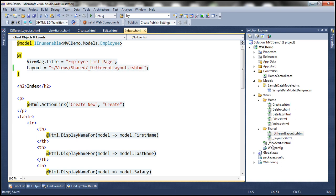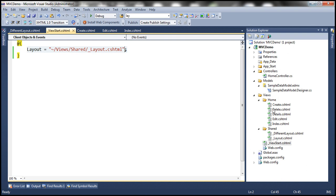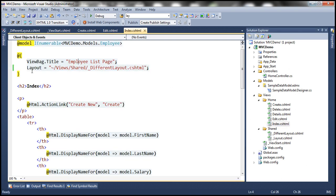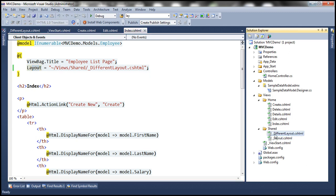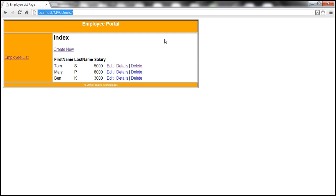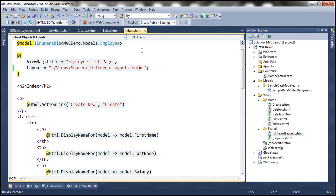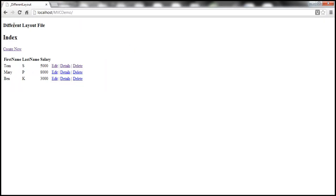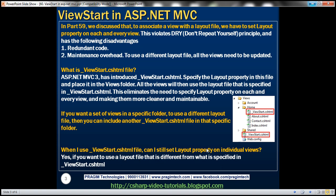Now if I go to the index view and specify I want to use _DifferentLayout instead of layout.cshtml — in our view start file we have specified that for all views within this folder we want to use _Layout.cshtml, but within the index view we have overridden that using the layout property to use _DifferentLayout. Let's save everything and navigate to the index view. After refreshing, it's now using a different layout file. So yes, you can still use the layout property on individual views when you want a specific view to use a different layout than what is specified in _ViewStart.cshtml.